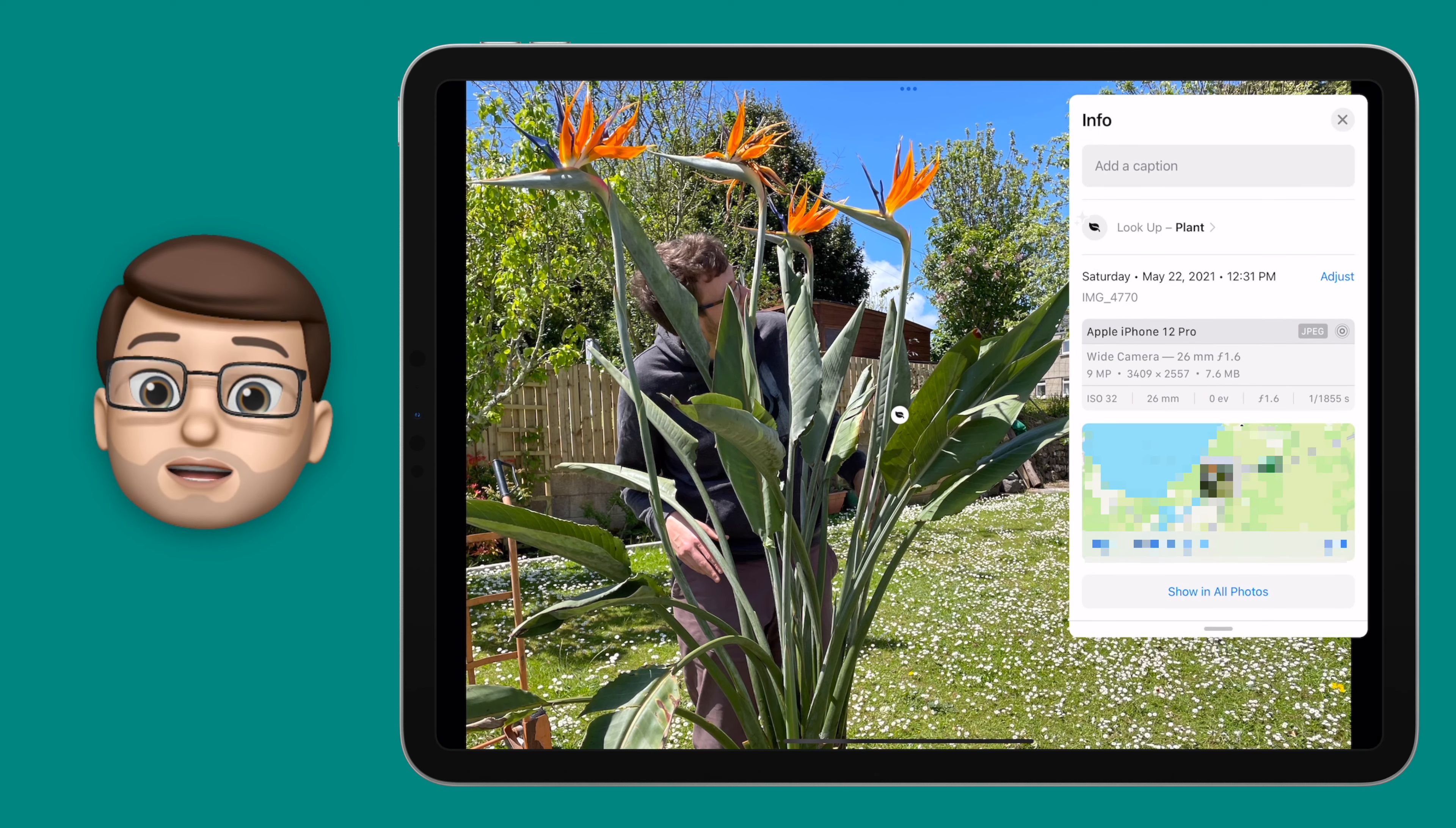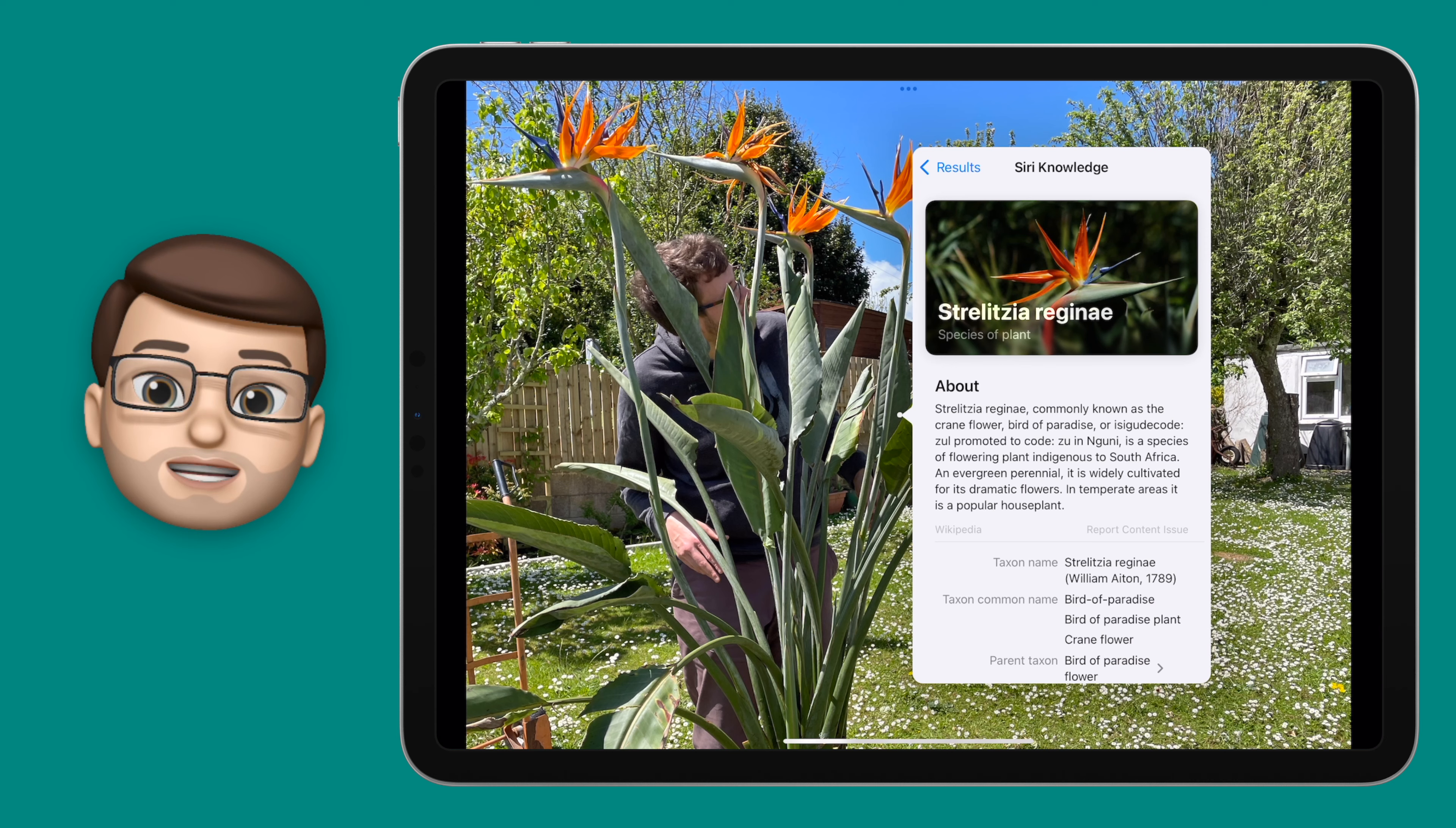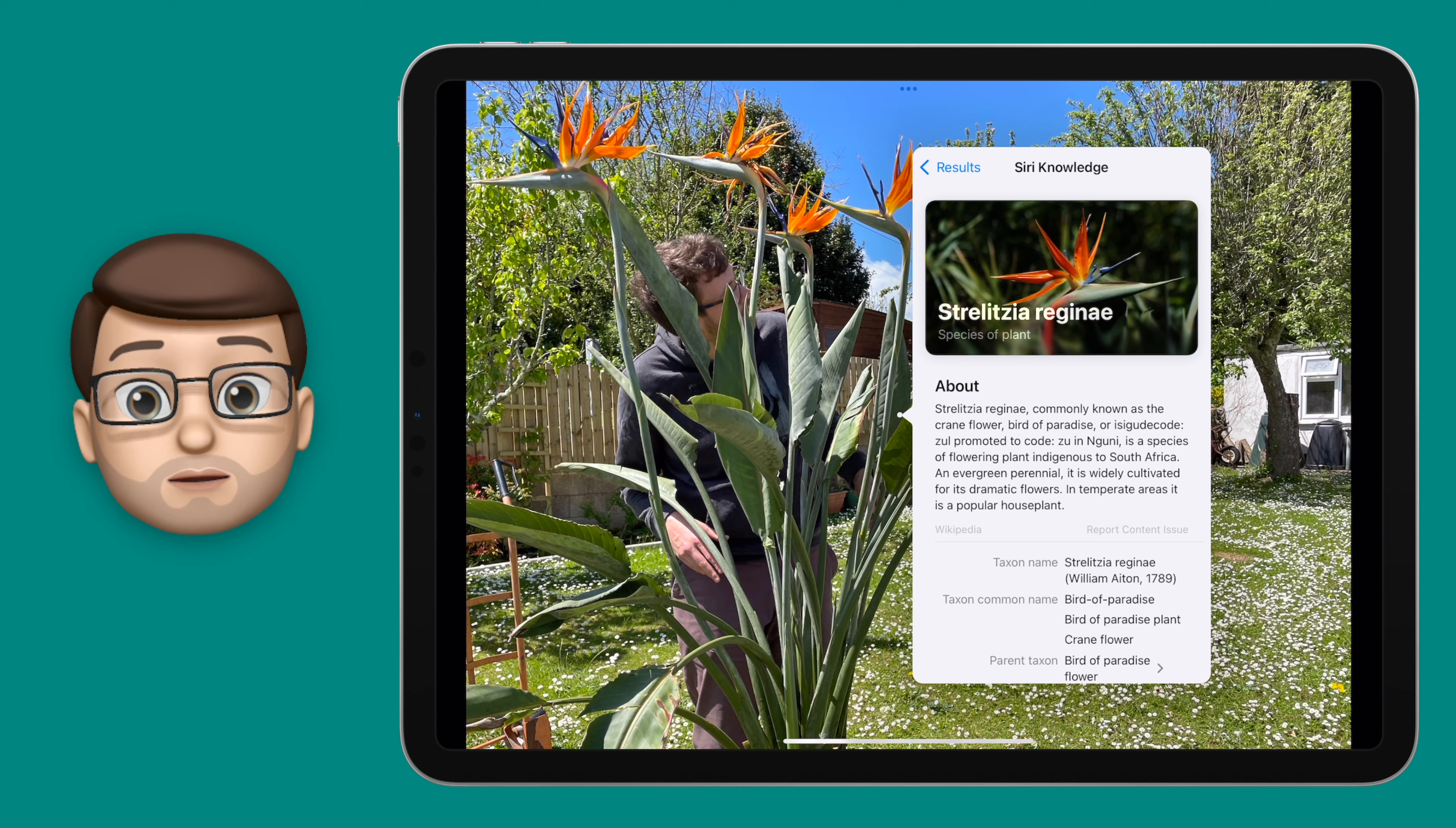And just like on the iPhone, it will identify all of those things so I can get more information about my bird of paradise plant straight from within the photos app. It's quite good fun digging down multiple layers to find more information and related pictures about the one that you've captured.